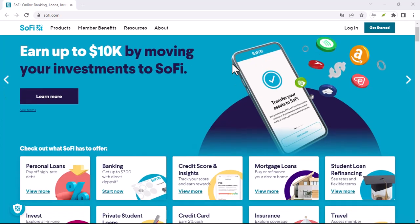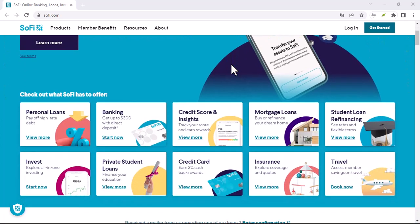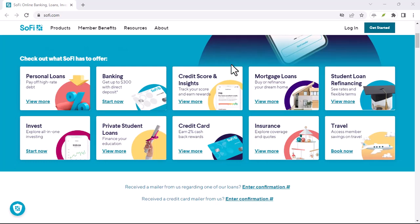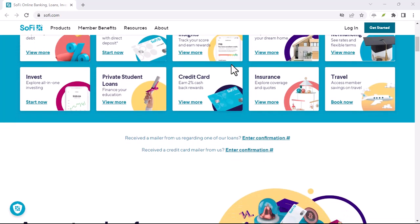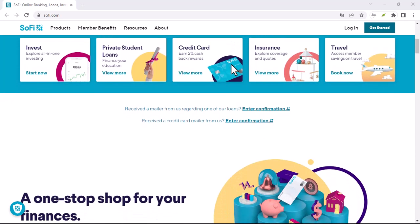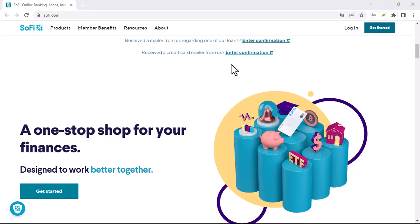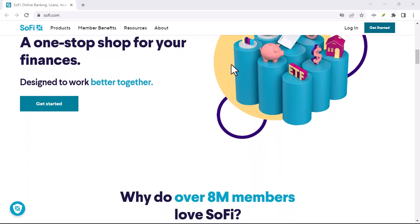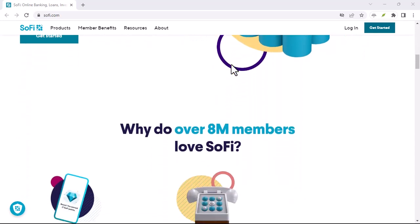Have you ever wondered if using SoFi can actually impact your credit score? I mean, it seems like a convenient way to manage your finances, but what's the catch? Today, we're diving deep into this question. Let's break it down.